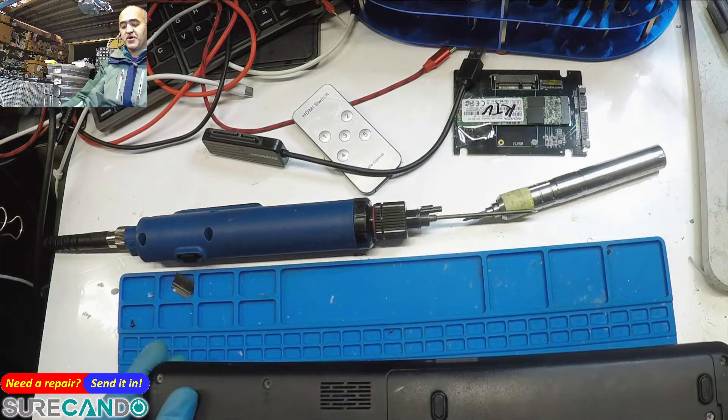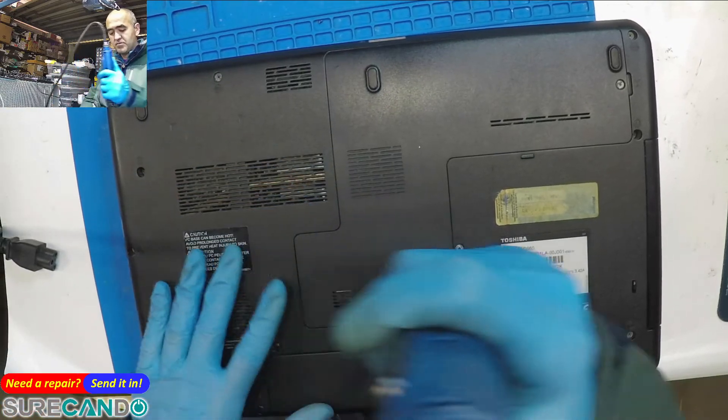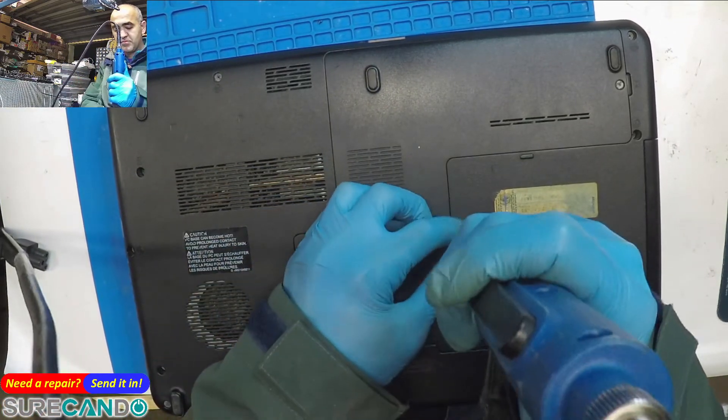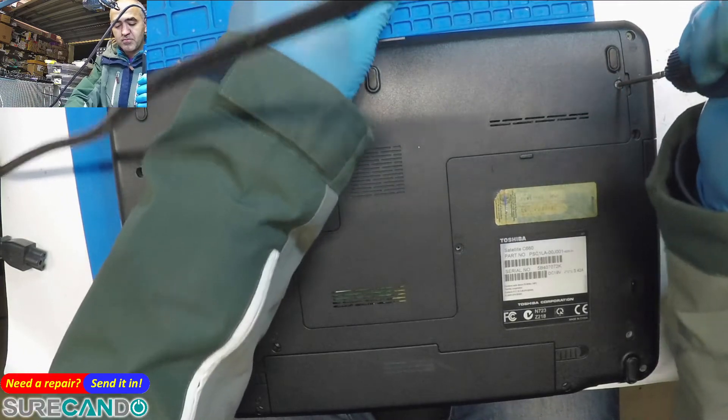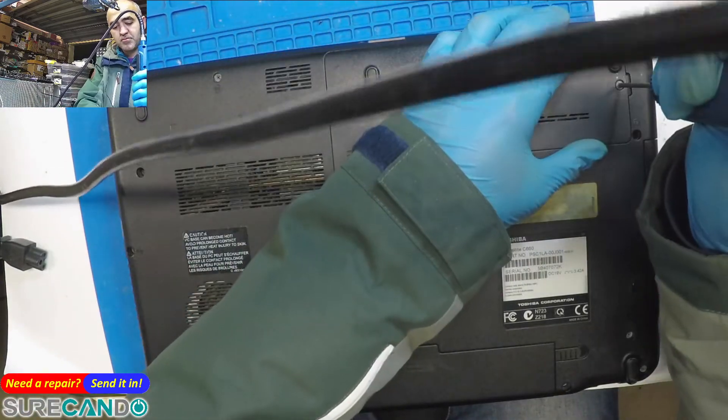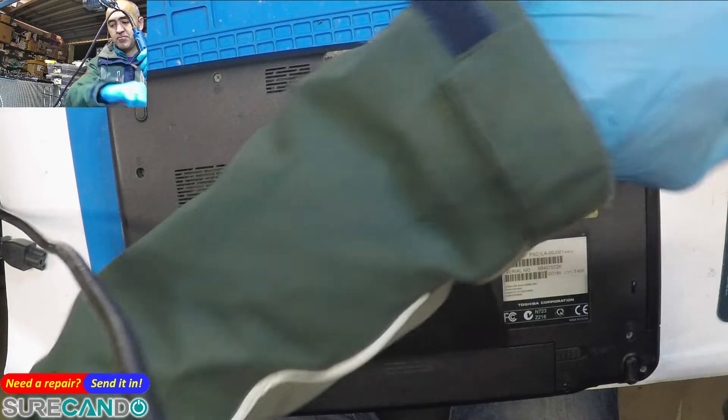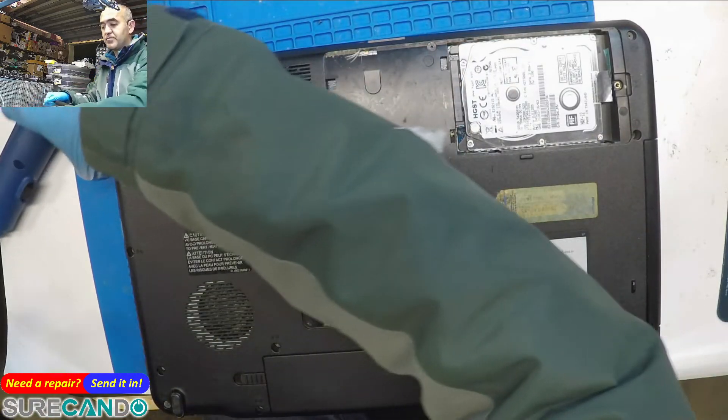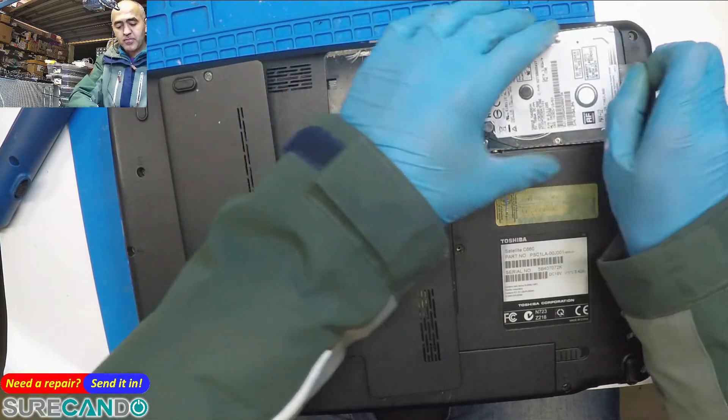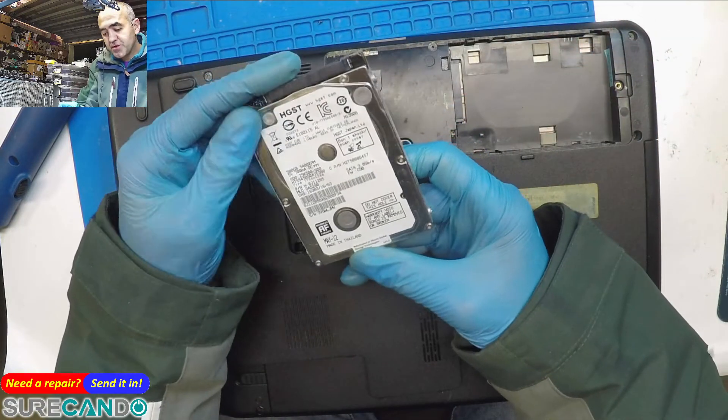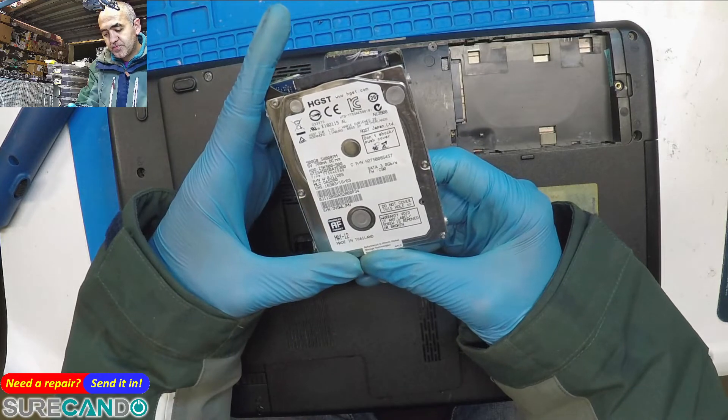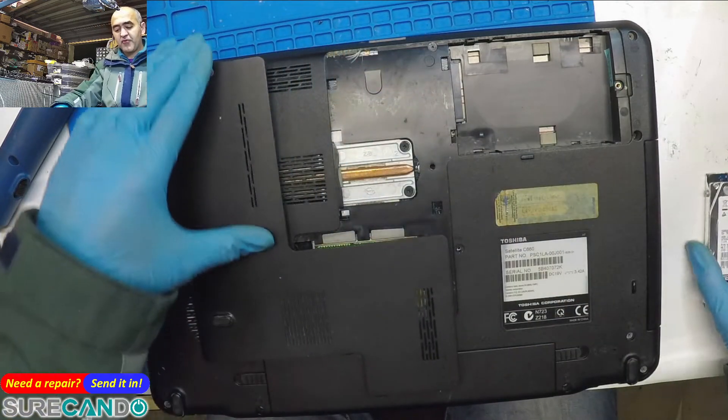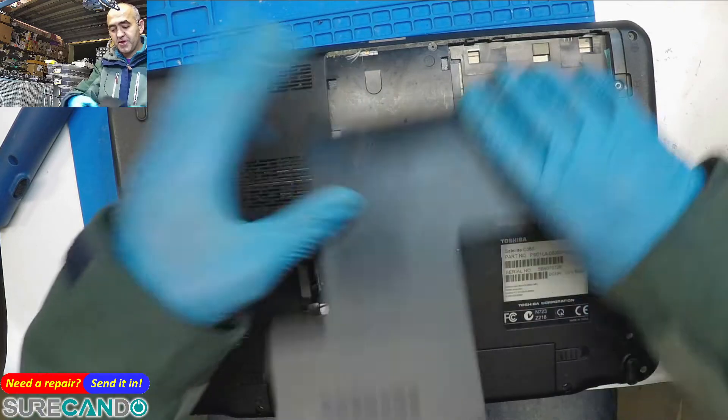Pull the drive out. So it's got a traditional 500 gig 5400 RPM. Wow, good old days.